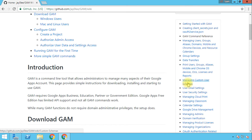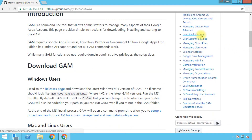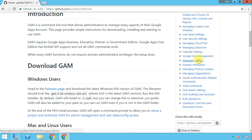If you are using custom schemas, you have the option to manage them with GAM as well, though this is rarely used. You also have the option to change the email settings for users — basically you can change everything in Gmail settings, including forwarding settings, signatures, photos, and more. You can manage user security settings, cloud print, classrooms if you have G Suite for Education, calendar settings and resources, Google Drive management where you can list files, upload and delete files, admin roles, multiple domain management, and product licenses where you can assign or unassign licenses for users.